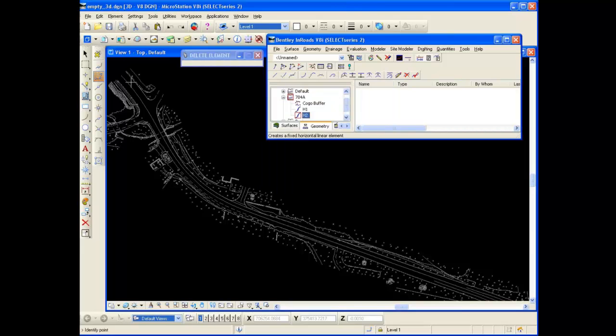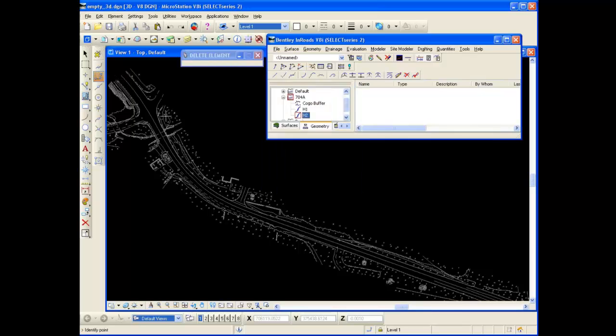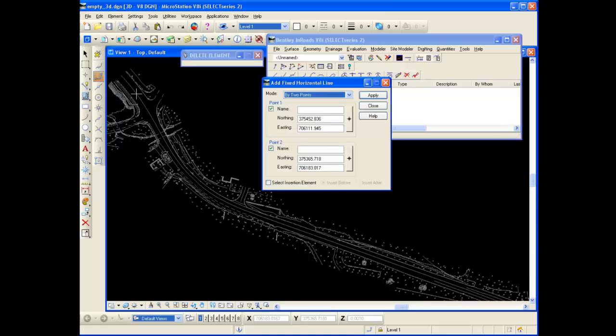So I'm going to define that one by clicking there. And then again I'm going to define the second point here and I'm going to put it right about there. And now I have my two northing and eastings for the beginning and end points. And I'm going to click Apply.